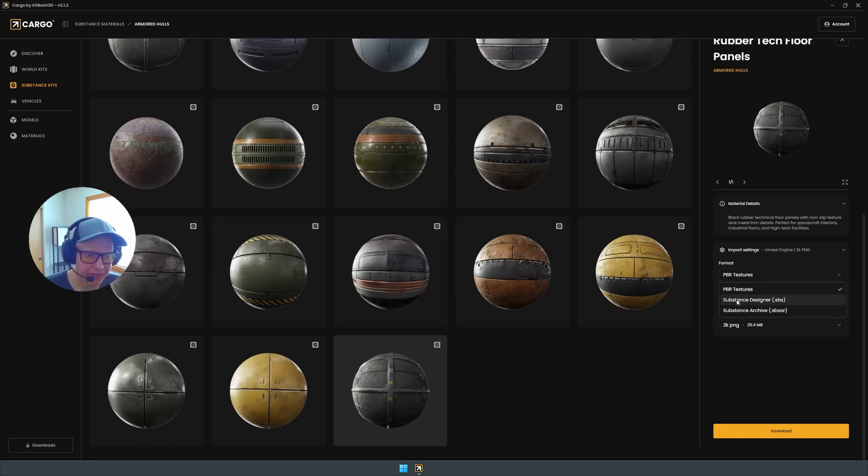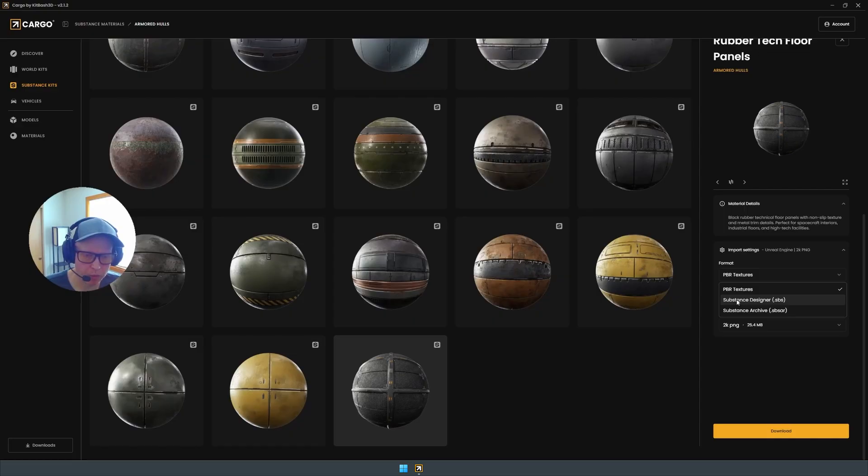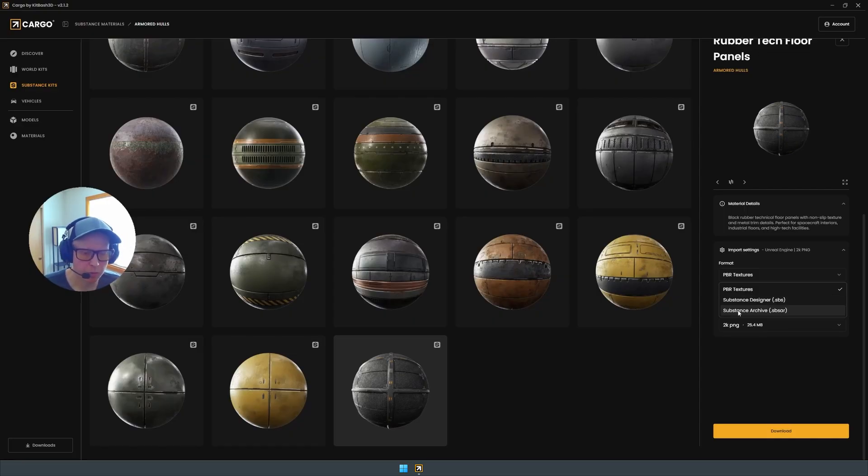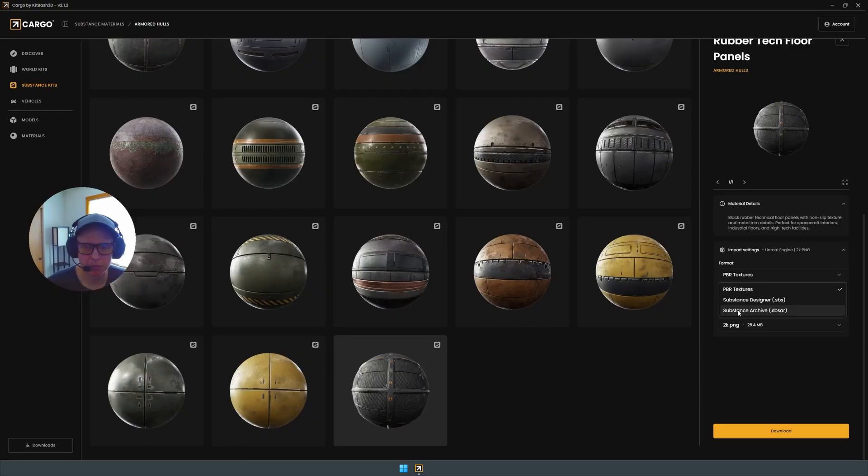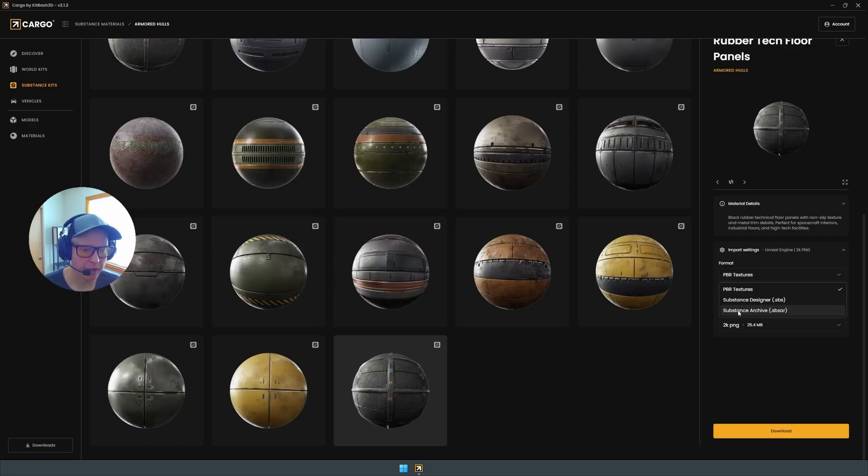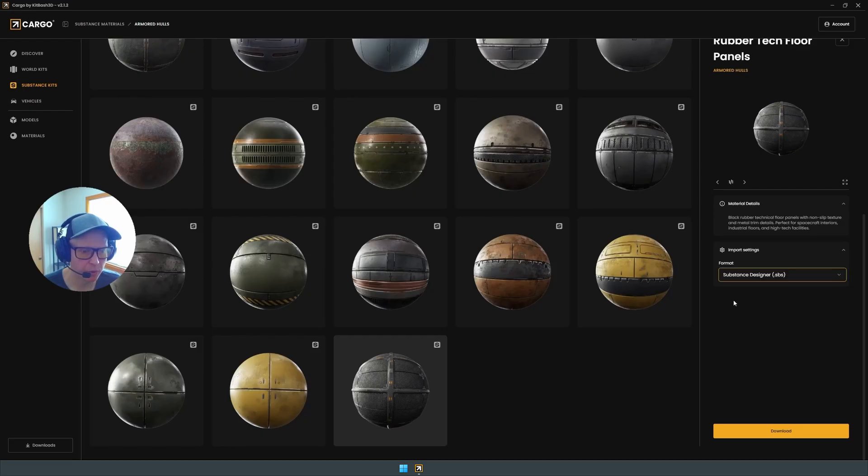We have the Designer file, the SPS. That's what we're going to be looking at the most today. And then the SBSAR file, which is the Substance Archive. So you can put that into any program that reads SBSAR files for quick editing, whereas the Substance Designer file is meant for deep editing with Designer. So we're going to do that.